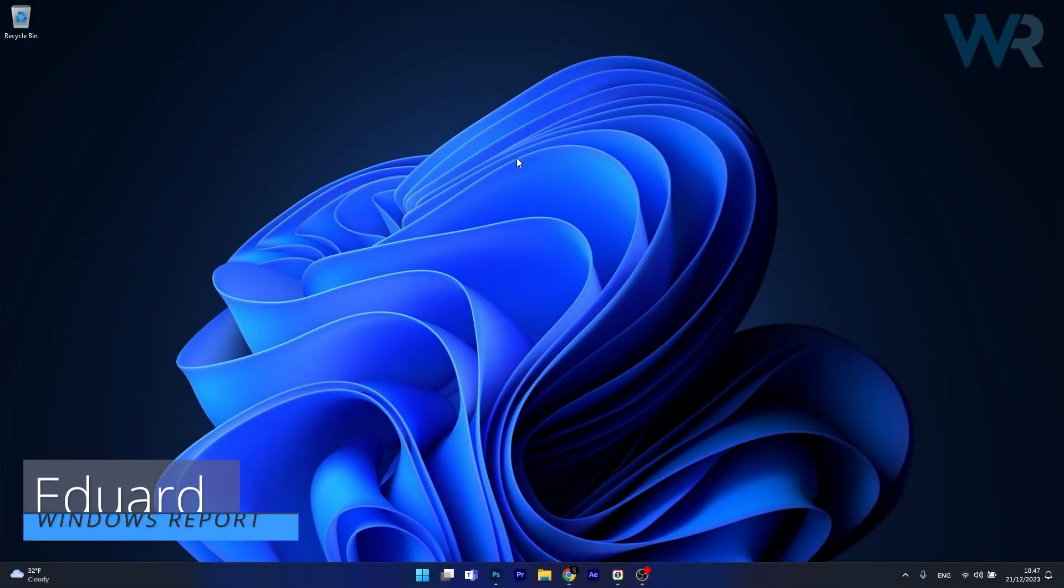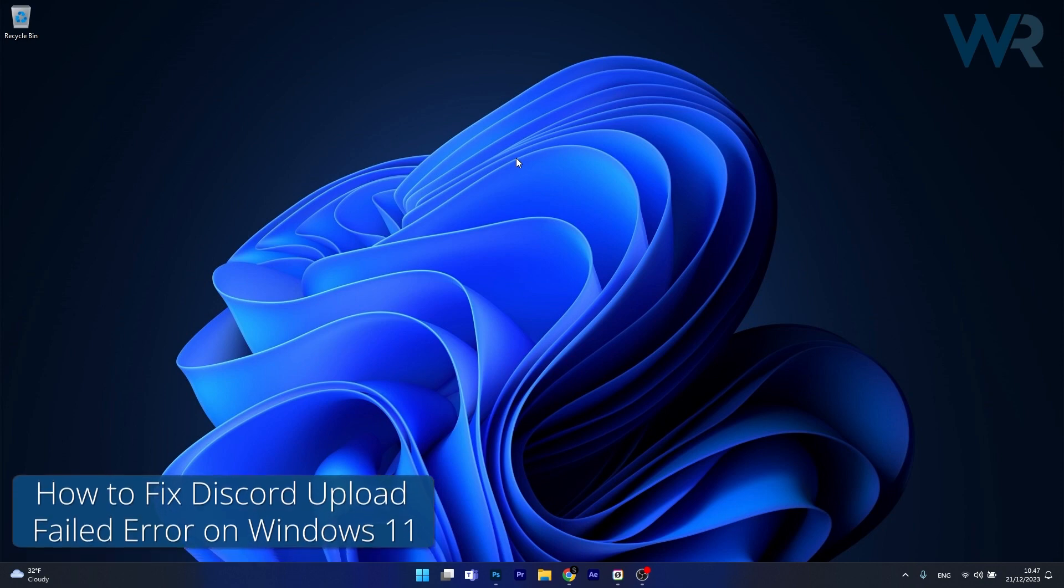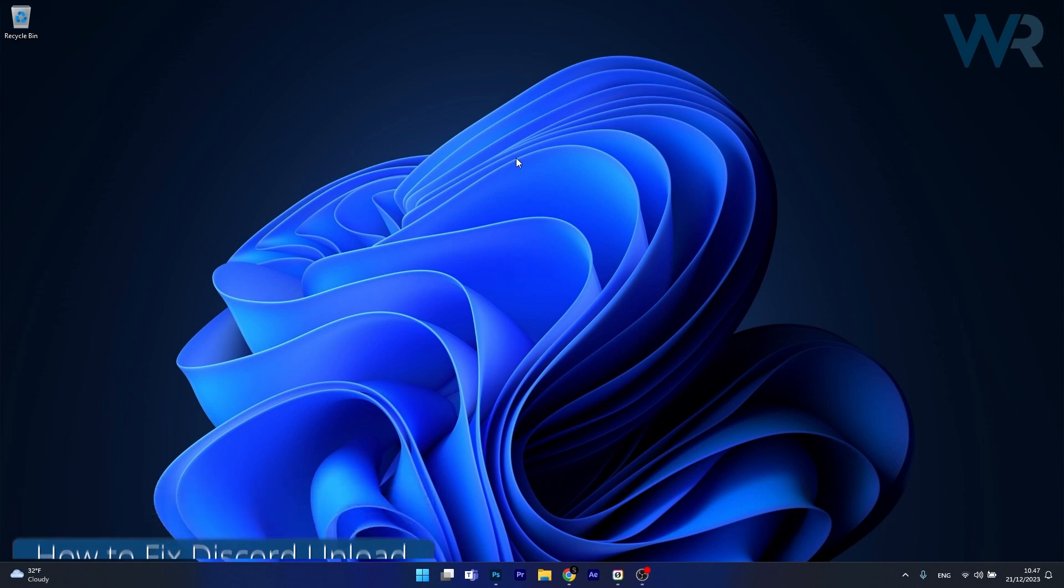Hey everyone, Edward here at Windows Report and today I'm going to show you what to do if you're getting the Discord error, upload failed, file cannot be empty and how to fix it in no time.